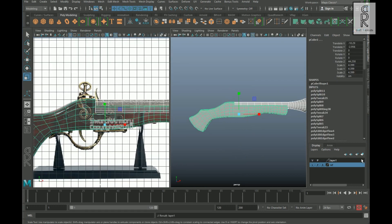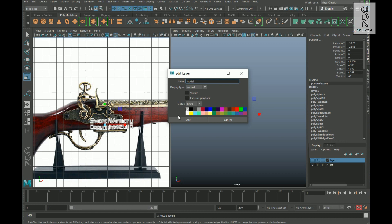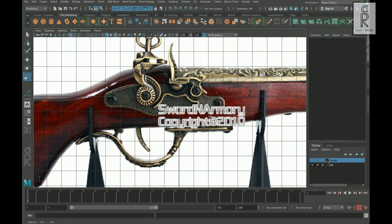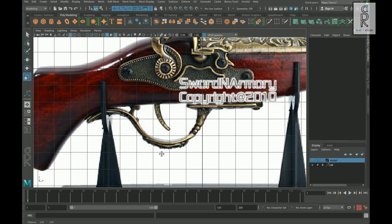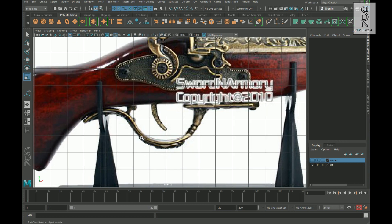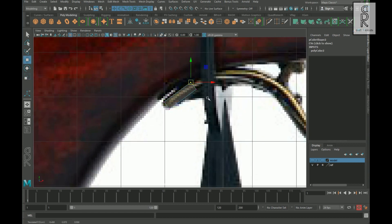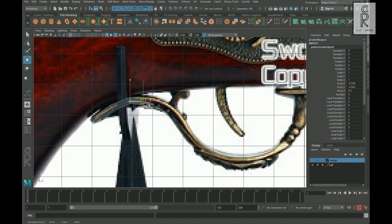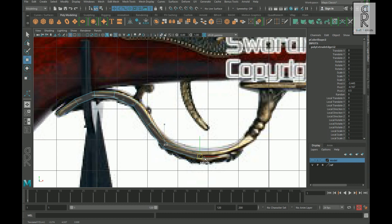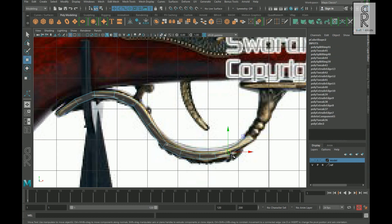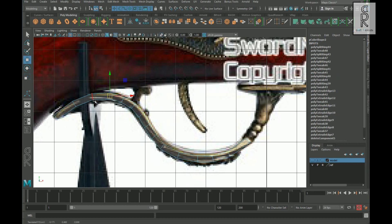I will keep these parts in a layer and then turn off the visibility of the layer. Now let's create this part. As you can see, this is a very detailed part in the reference. Let's try to make it as close as possible. Create a cube, then scale it down from the Y axis and make it flat. Now position it from the start point and then extrude out the faces and match according to the reference image. Then create edge loops wherever needed and make adjustments accordingly.